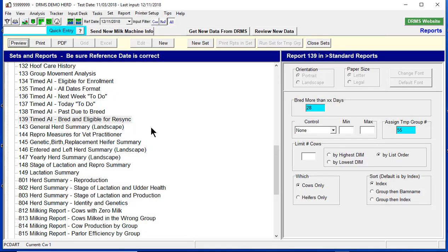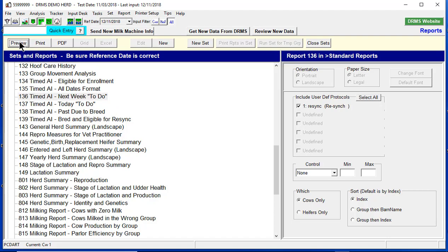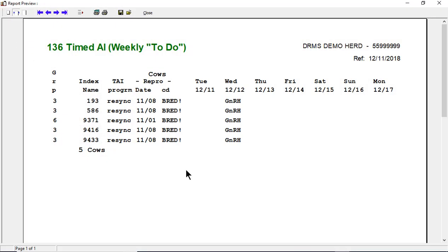So now if we go to Report 136, it shows you what to do for the entire week. If you hit Preview, it's going to show you Animal 139 is bred, but she needs a GnRH shot on Wednesday 12/12.